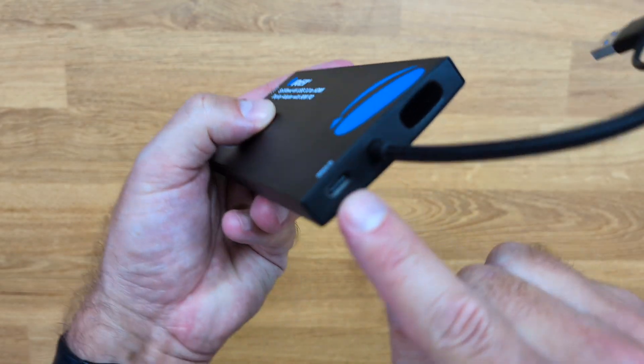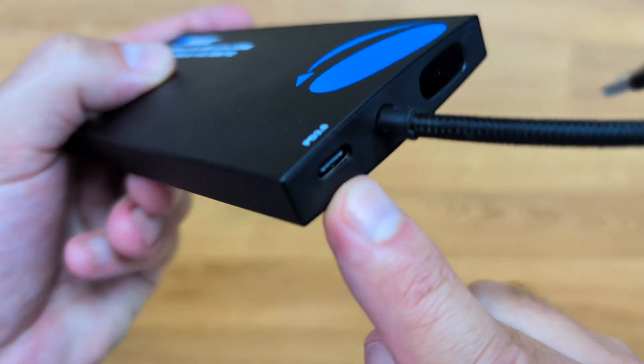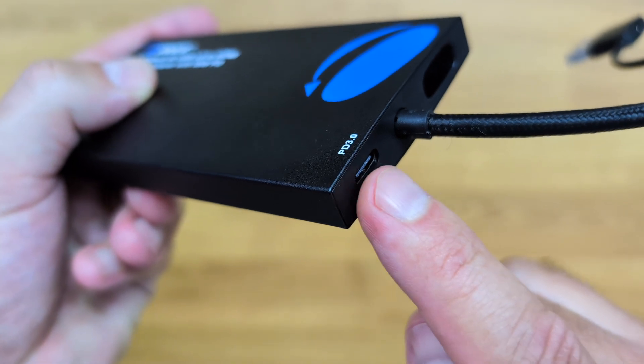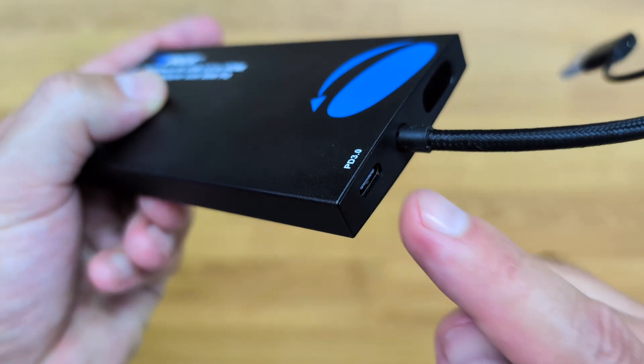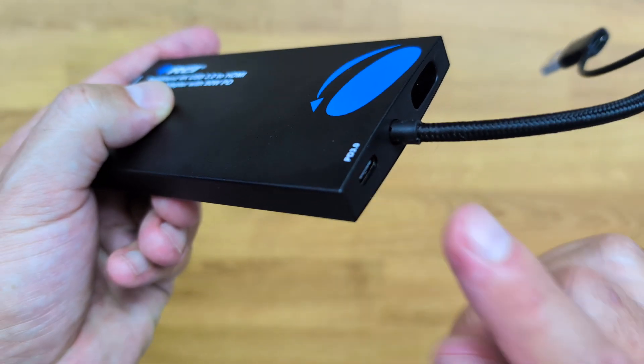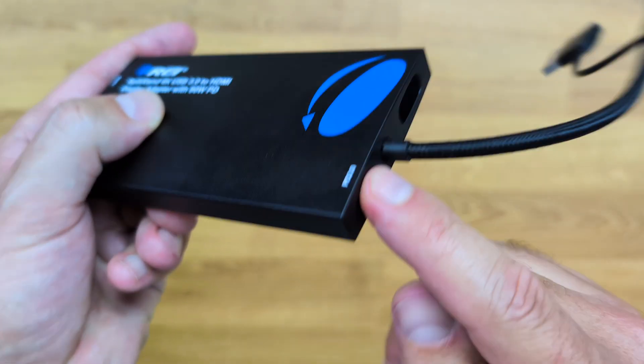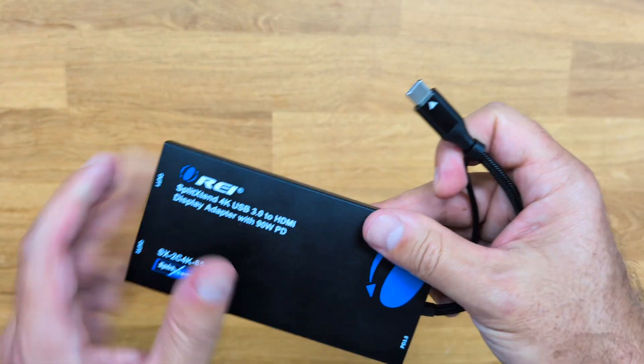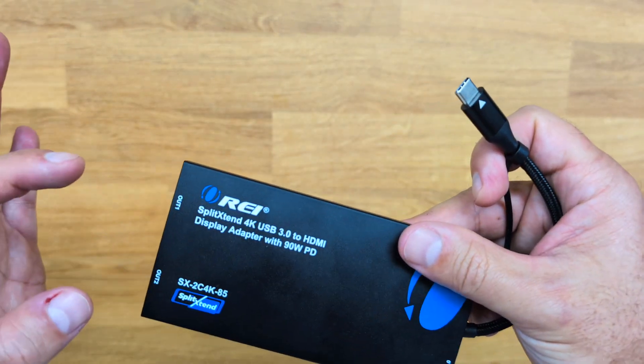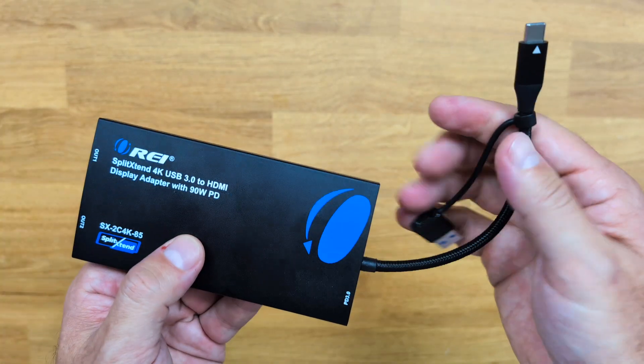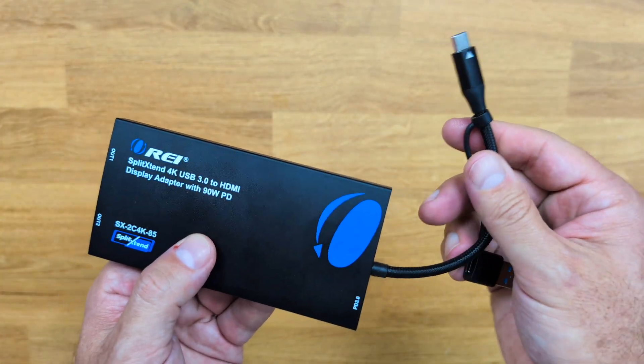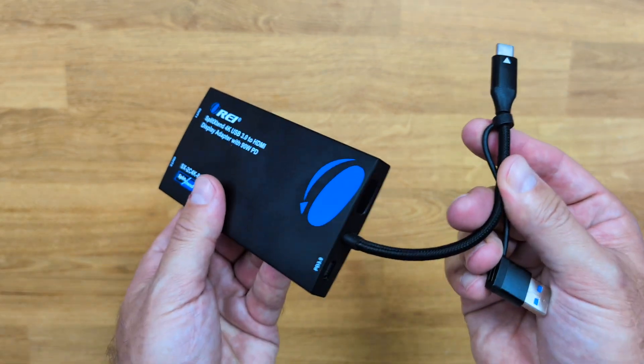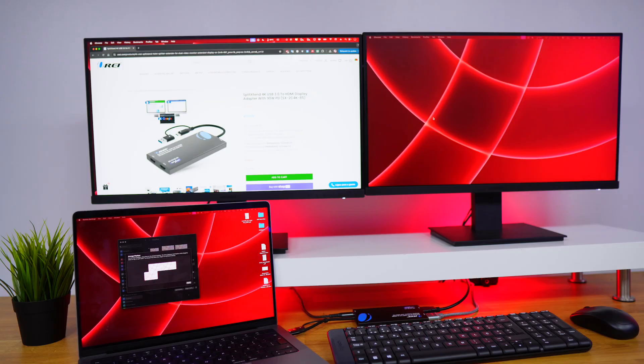So we will connect right over here, the charger for our laptop. Instead of connecting directly to our laptop, we will connect here. And then with one single cable, we will have the HDMI output and also the charging of our laptop. And talking about that, let's check it out.